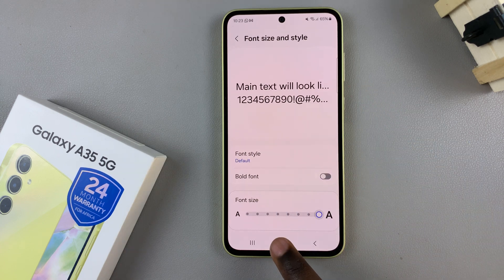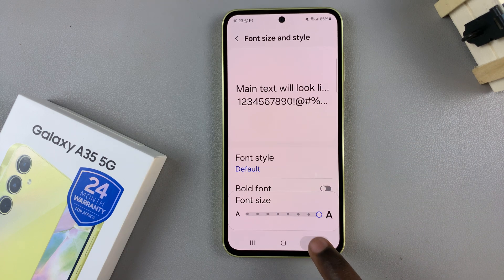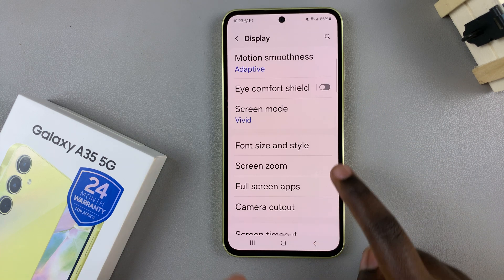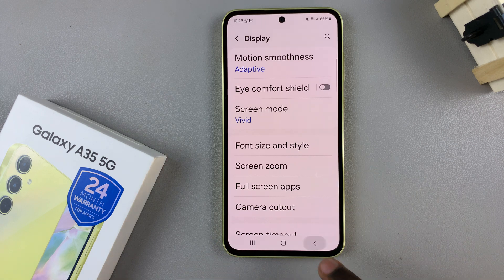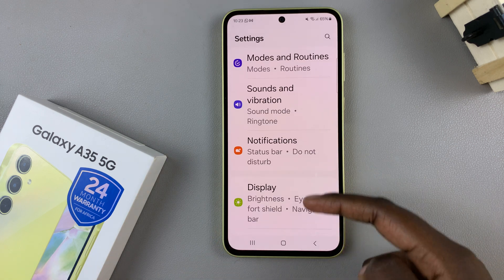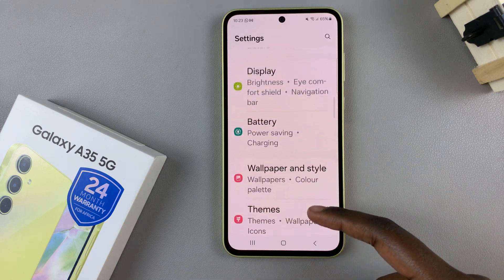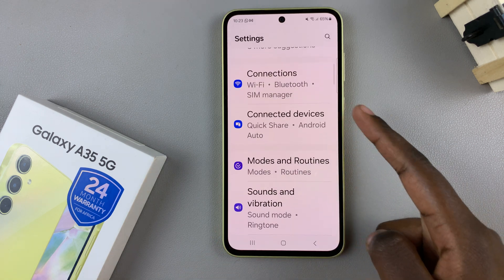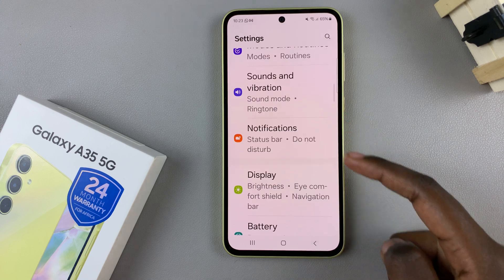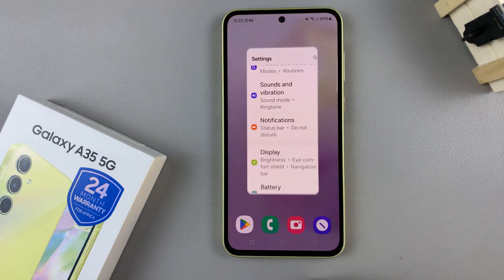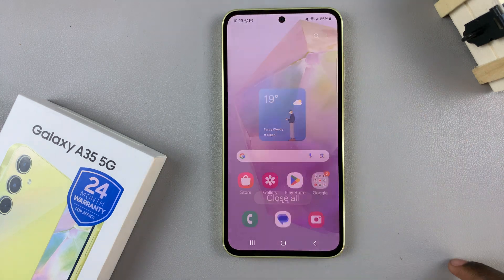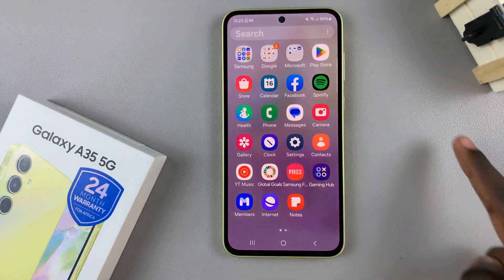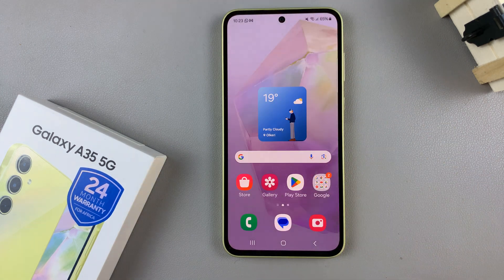Your whole phone will now be using that font size. Thank you for watching — if you have any questions or comments, leave them down below and we'll get back to you.